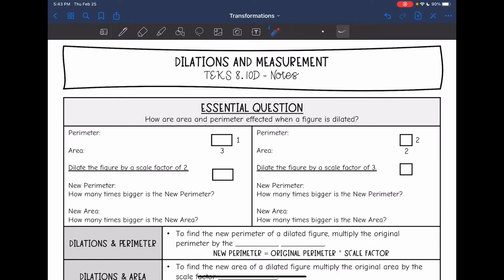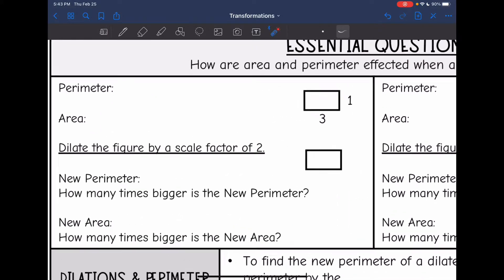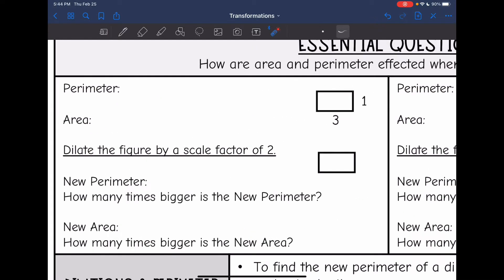Hey guys, today we are going to be looking at how area and perimeter of a dilated figure are affected. We are going to find the perimeter and area of original figures, and then find the perimeter and area of new figures and see if we notice a pattern.